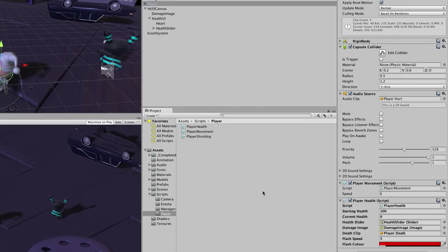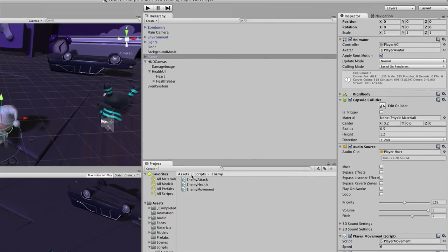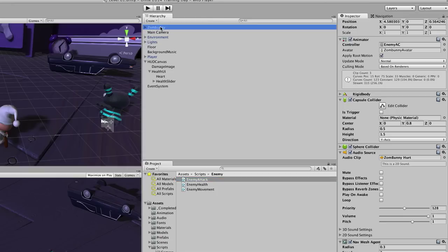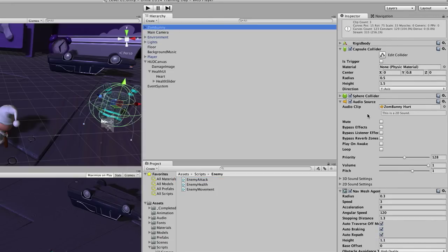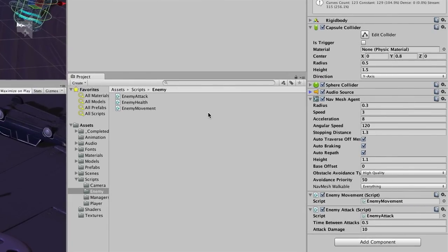Now the player has health interfaced with our UI system — as the player loses health, the UI reacts. What we want to do now is give the enemies the ability to actually attack the player. We look in the scripts folder, locate the enemy scripts folder, and find the EnemyAttack script. We click and drag that onto the Zom-Bunny, and when we select the Zom-Bunny we should see EnemyAttack at the bottom. Let's go ahead and open up EnemyAttack.